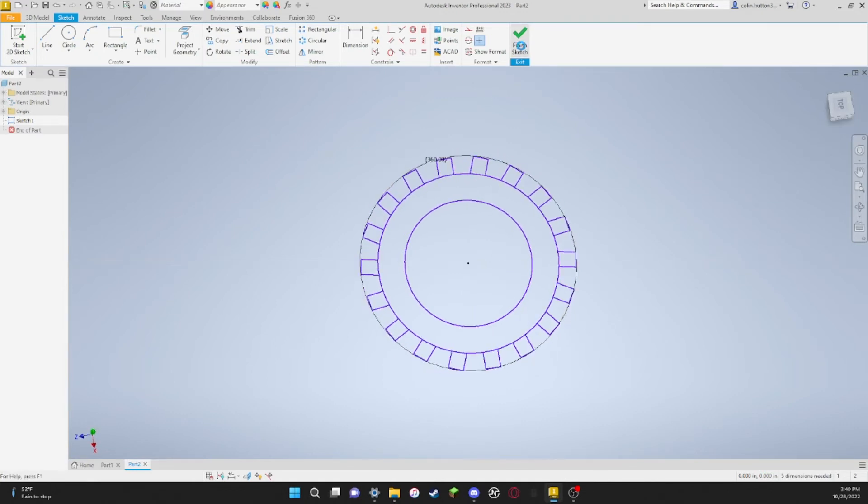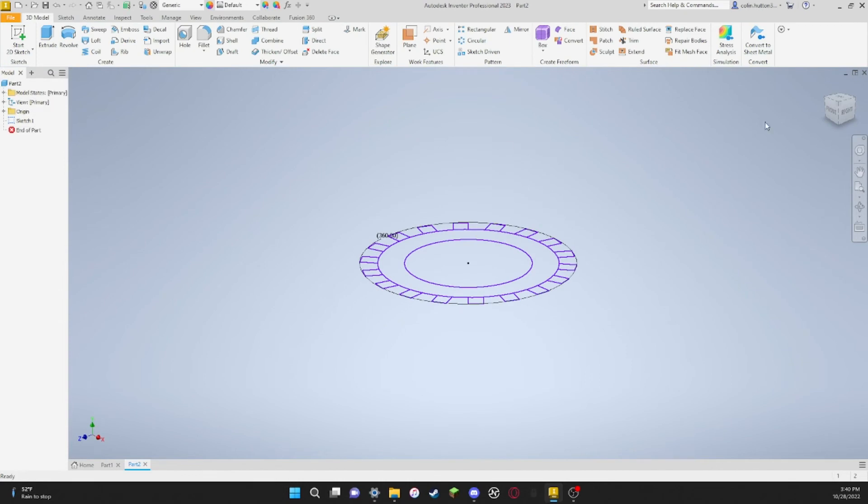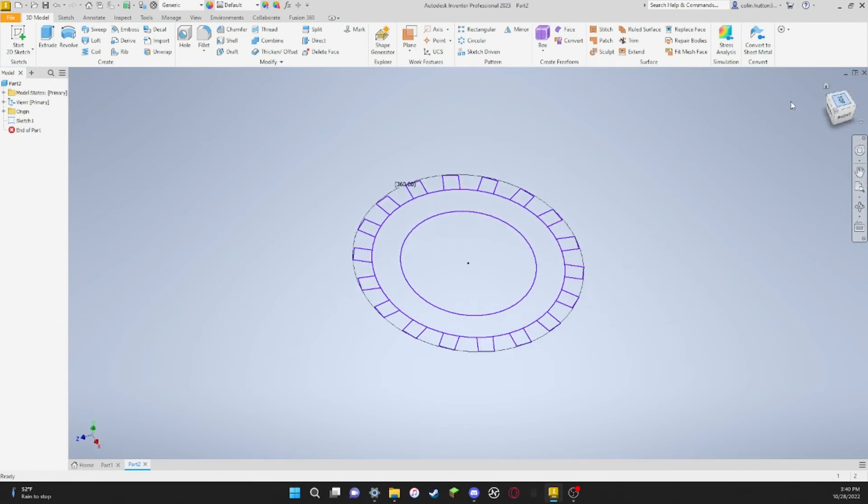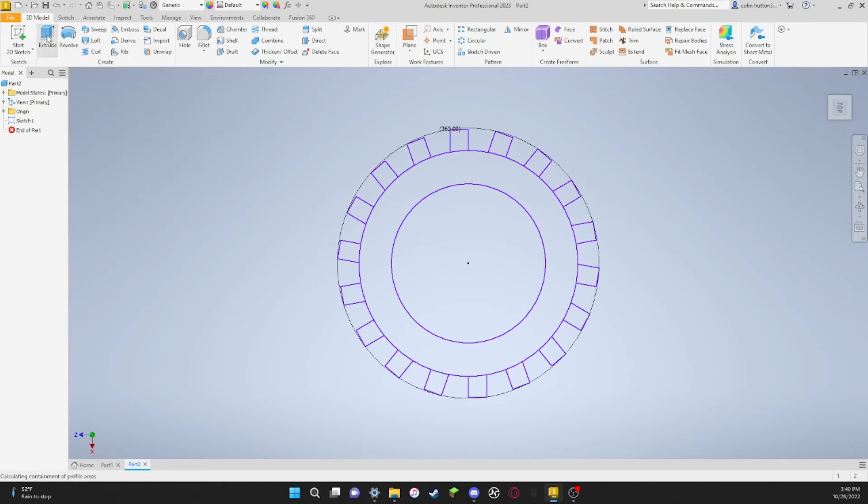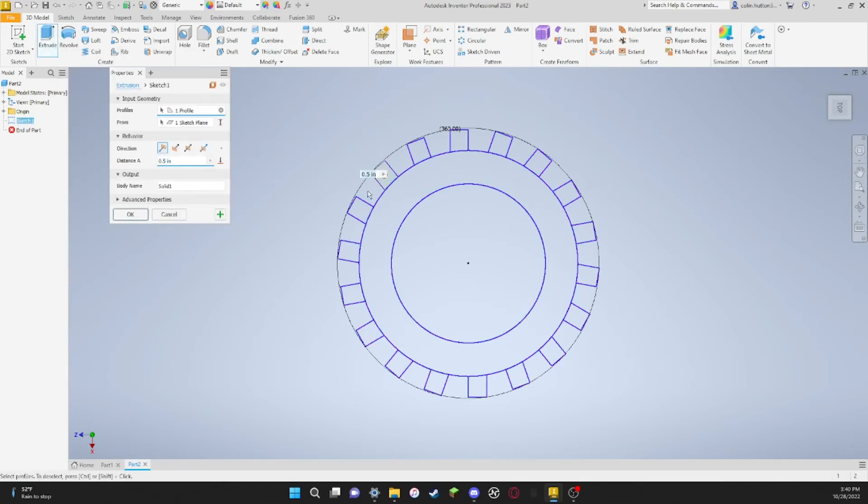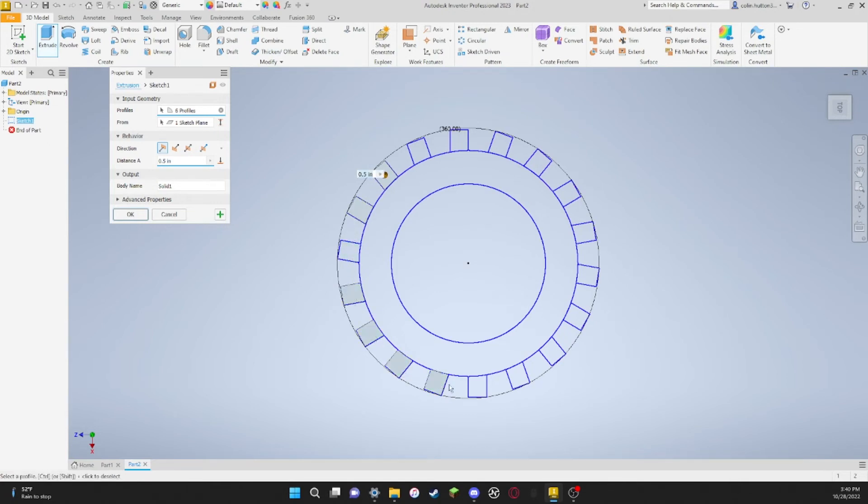Then you push finish sketch. For this I'm just going to use top angle. You go to extrude, up here in the create section, and then you just click on all of the bumps.